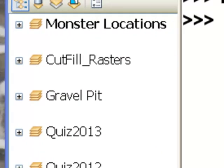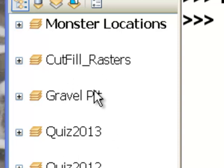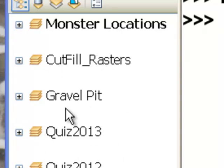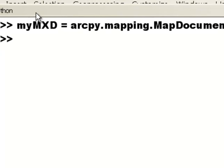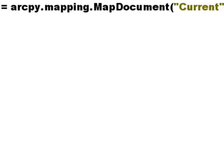In this video session we're going to work with data frame objects. So in this case we've got a 3D.MXD ArcMap document and we've got an active data frame and then we've got several other data frame objects. So the first thing we would do is make our map document objects.